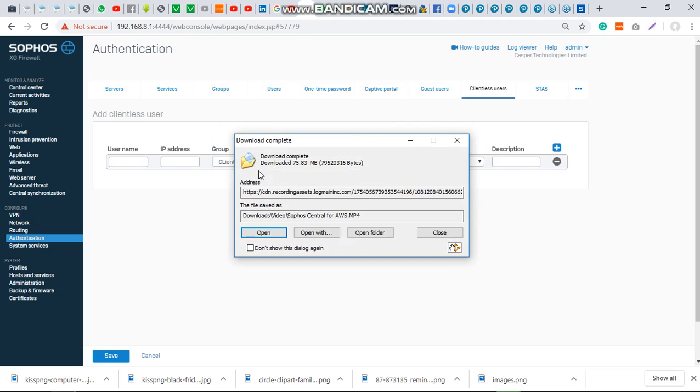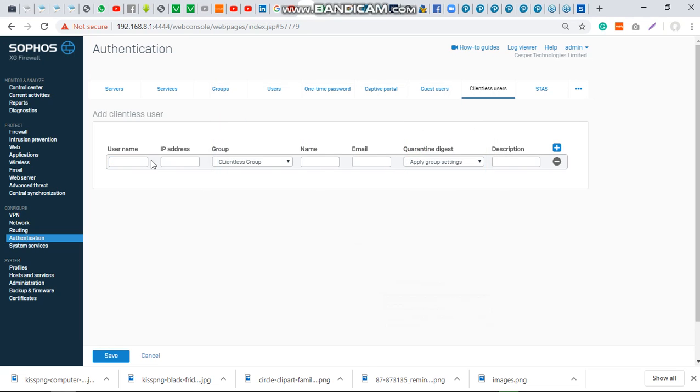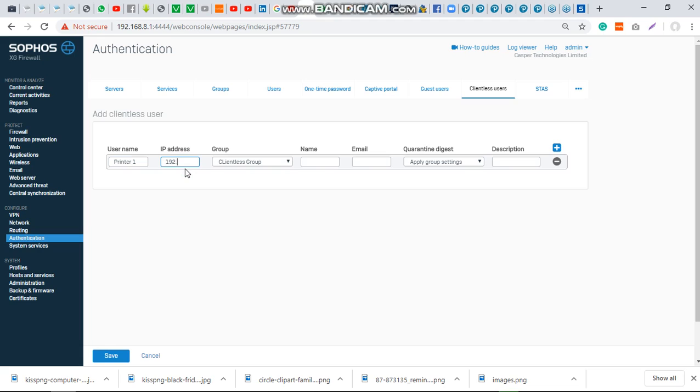The username is printer 192. Your client-less devices must be on a static IP address because if it's on DHCP, the DHCP will keep changing and you won't be able to map your IP address with the device any longer. For instance, my printer is on a static IP address: 192.168.8.1.90. The name is printer one.